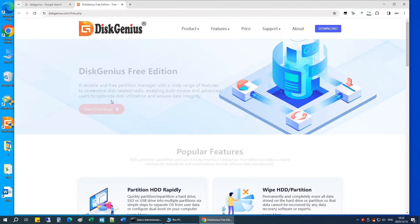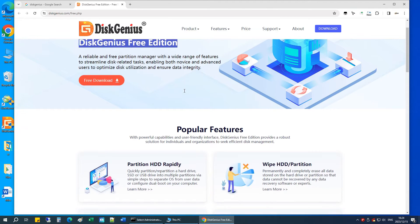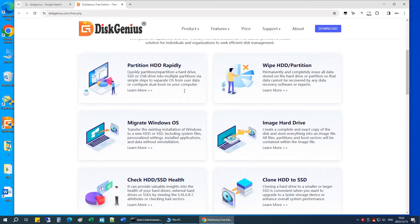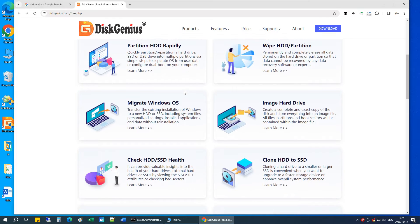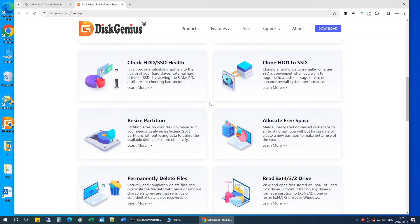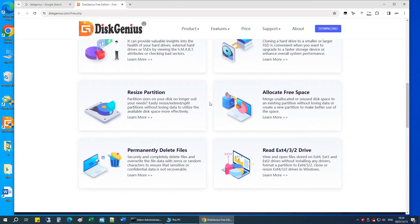The Free Edition is good enough to format USB drives or SD cards to FAT32, NTFS, EXFAT or EXT4. I'll leave the link in the description section below.